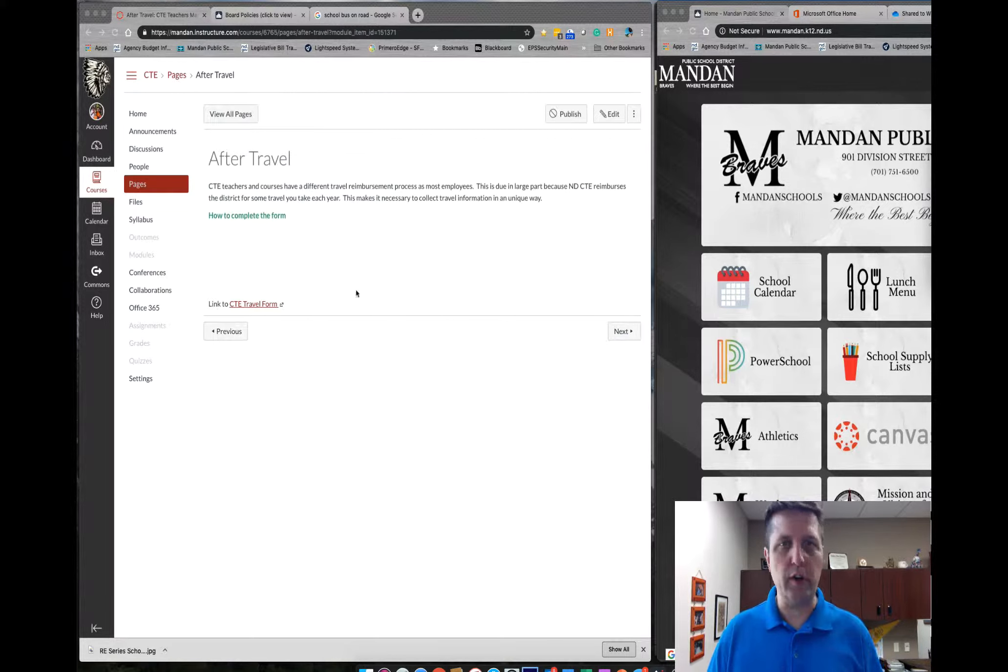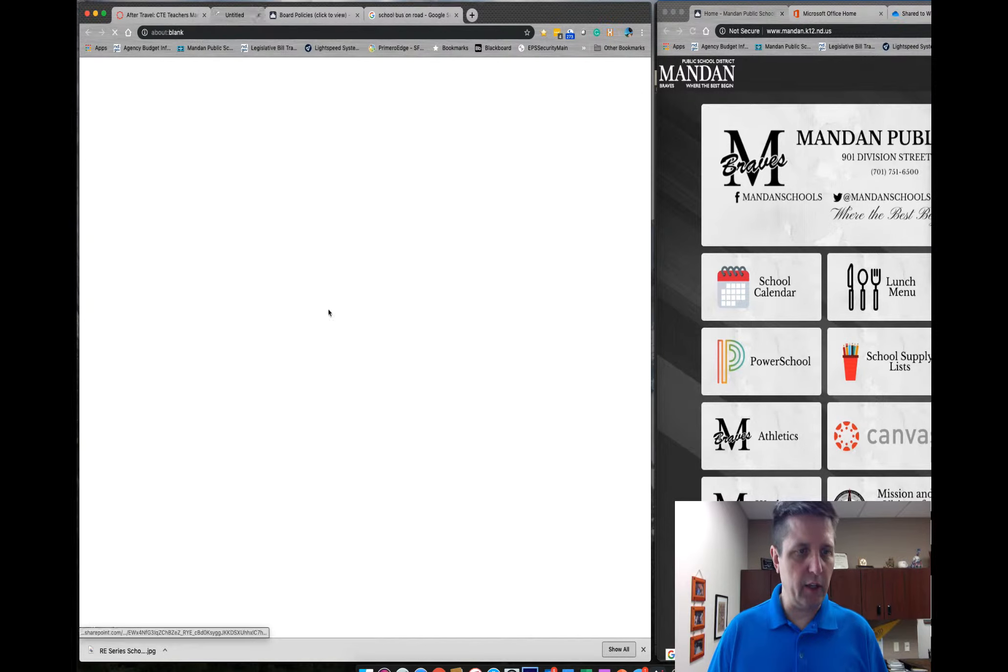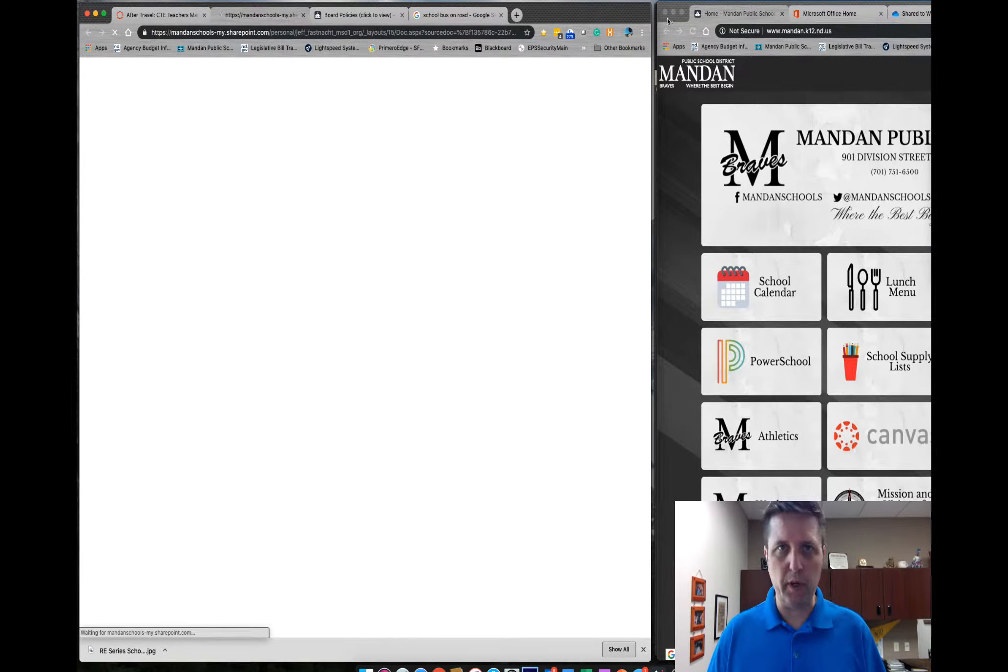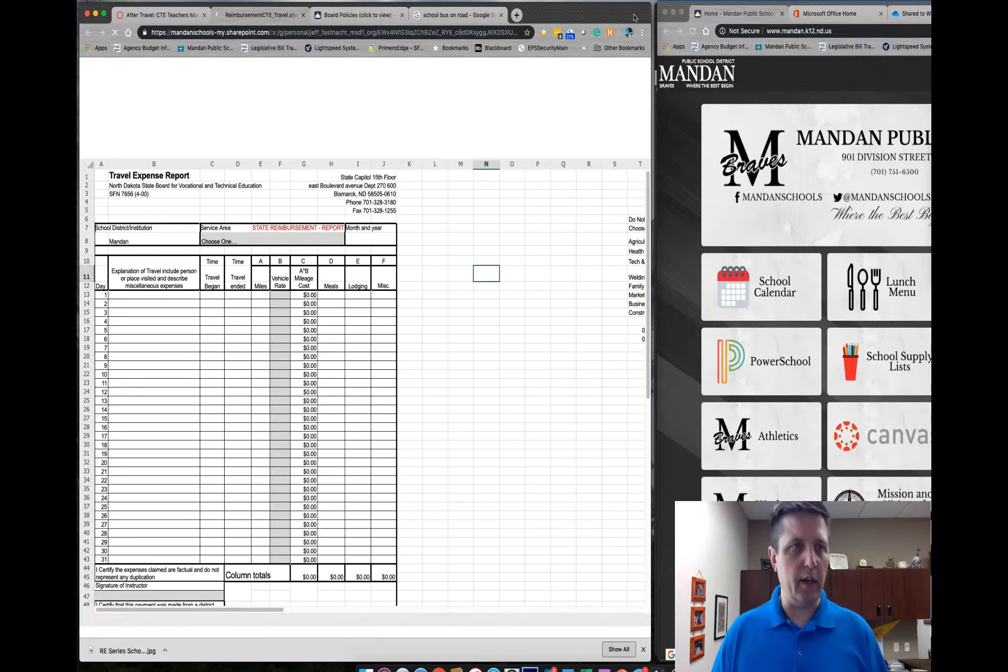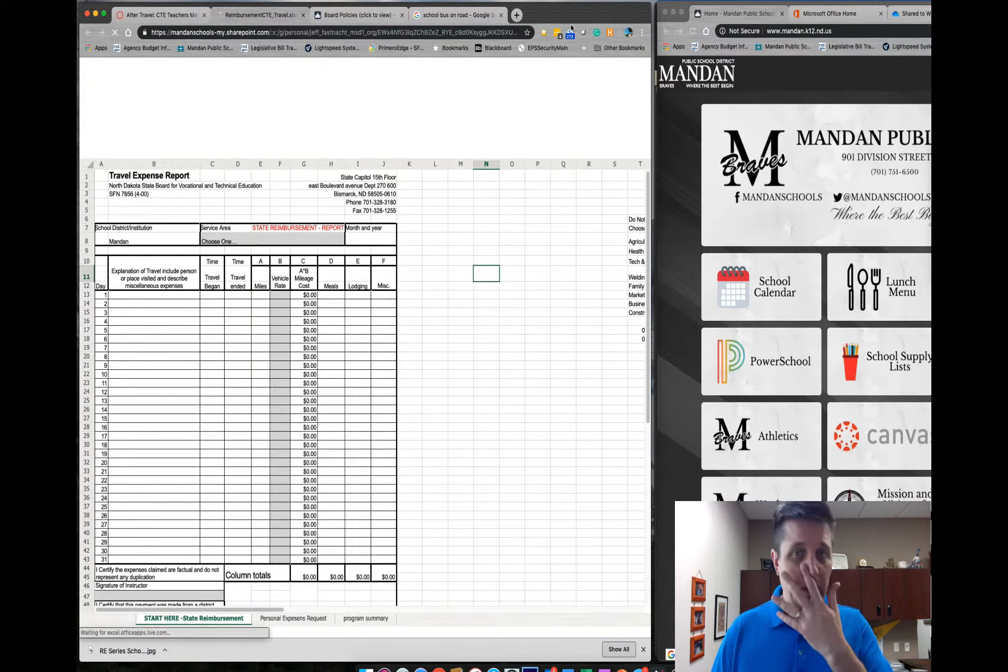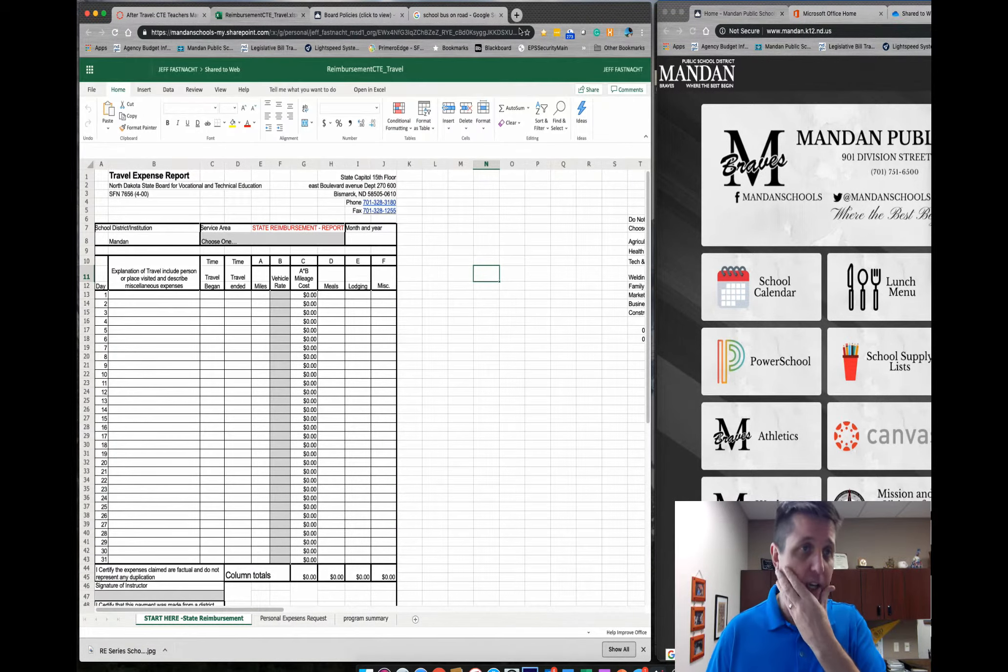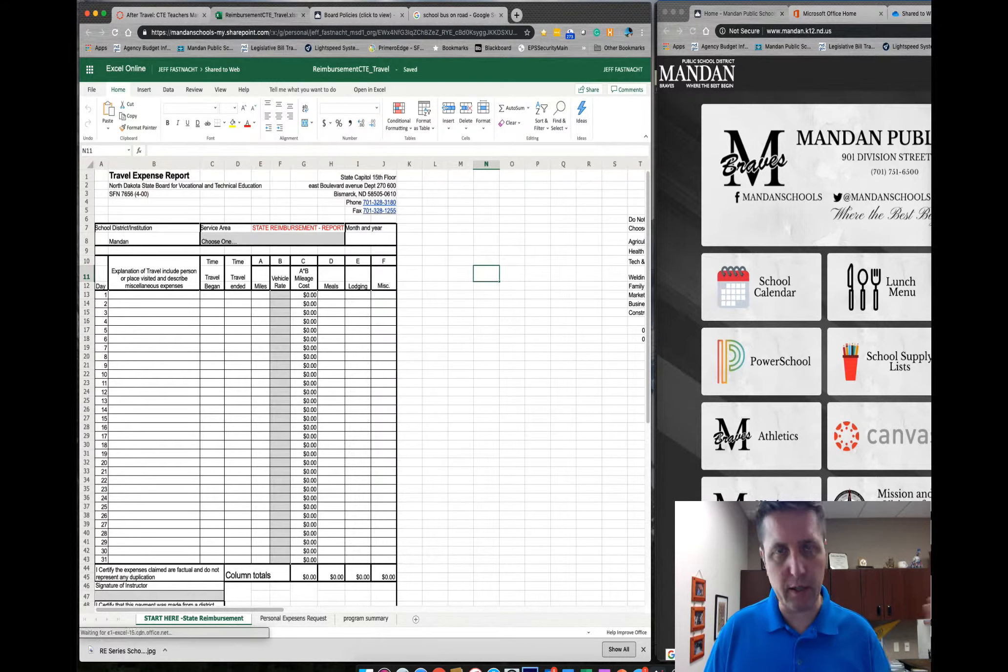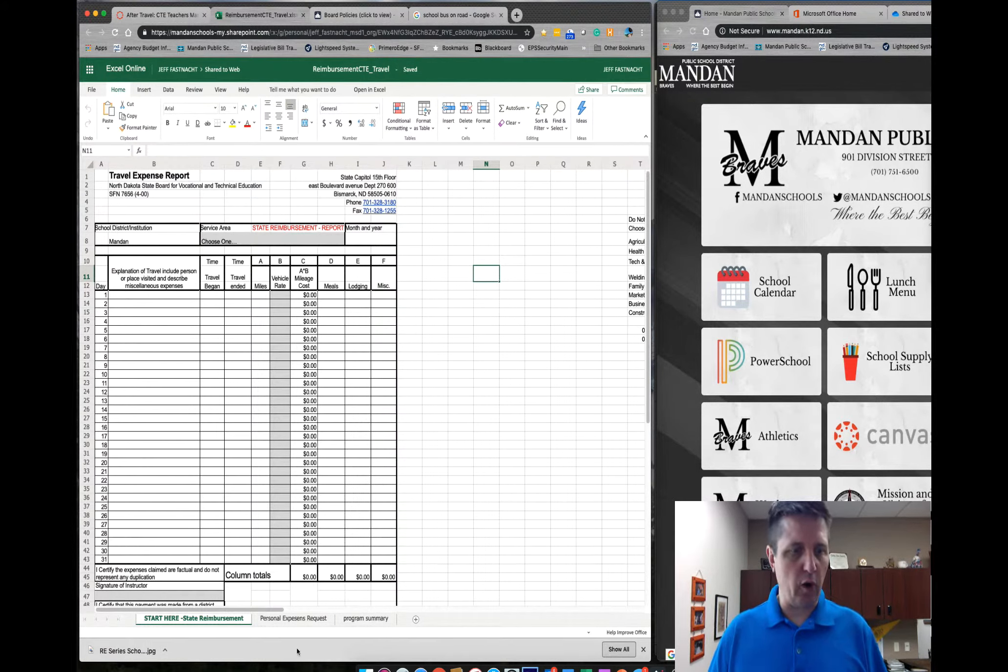So when you click on the link to the travel form, it's going to open up Office 365 for you. It may prompt you to log in. I'm going to pop right in because I'm already logged in, and you're going to get to this form.